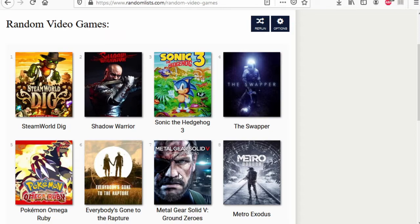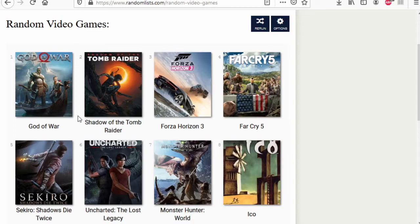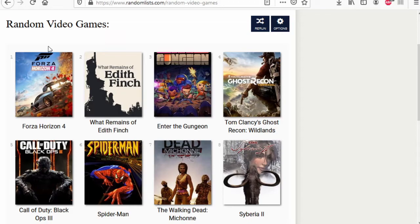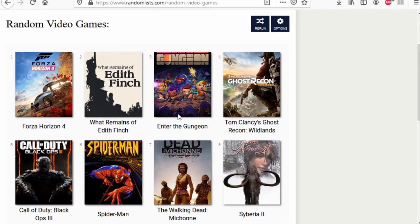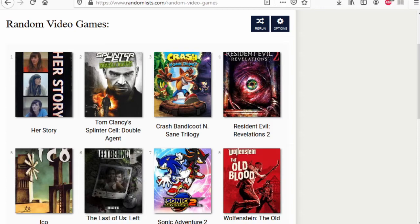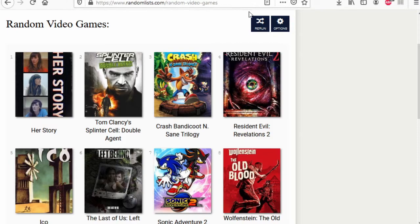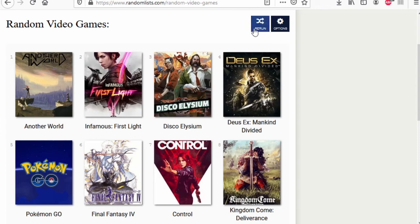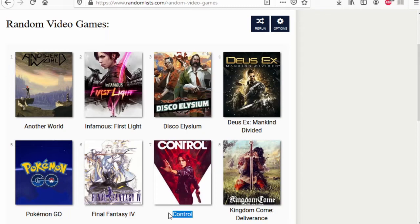Death Stranding wins. Sekiro wins. Uncharted wins. Monster Hunter World wins. Ico wins. Call of Duty Black Ops 3 wins. What Remains of Edith Finch wins. Enter the Gungeon wins. Super Meat Boy wins. The Banner Saga wins. Prey wins. Hellblade wins. Uncharted Collection wins. Ico wins. Left Behind wins. Celeste wins. Crash Bandicoot N. Sane Trilogy wins. Wolfenstein The Old Blood wins. Resident Evil Revelations 2 wins with very very silly co-op things. Outer World wins. Evil Within 2 wins. Disco Elysium wins.